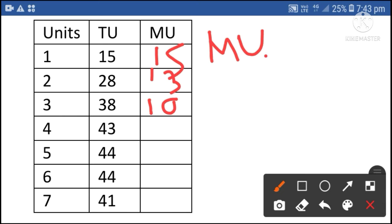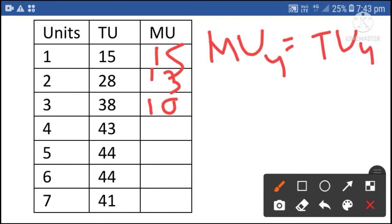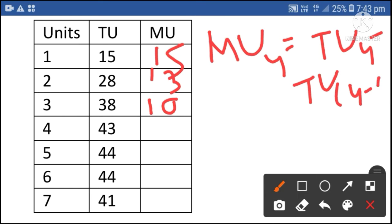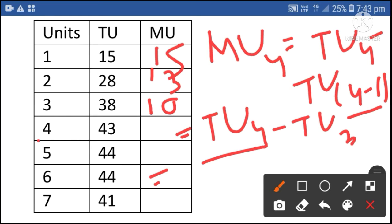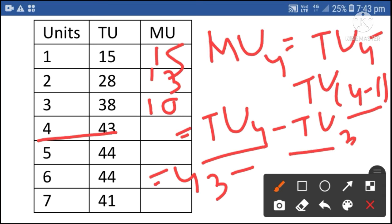Marginal utility of the fourth unit is equal to total utility of the fourth unit minus total utility of the third unit. 4 minus 1 is 3. Total utility of the fourth unit is 43, minus total utility of the third unit 38. 43 minus 38 is 5. So marginal utility of the fourth unit is 5.